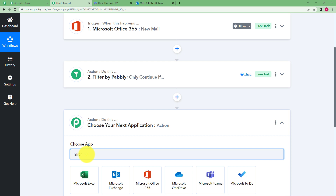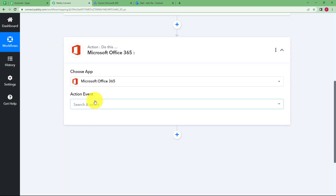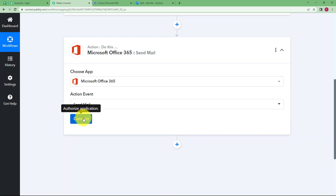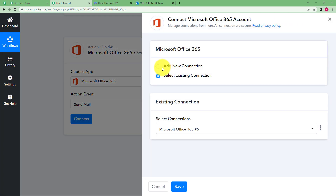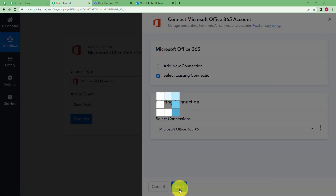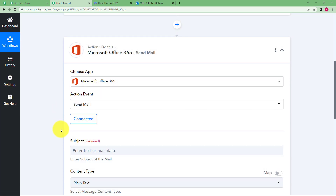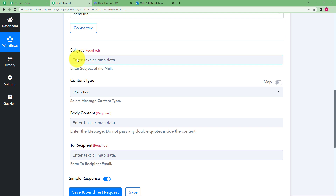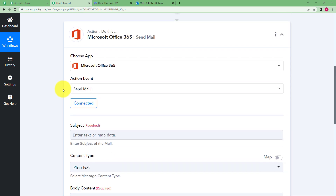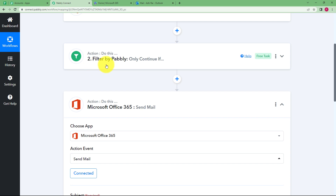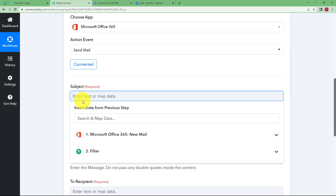So let us choose Microsoft Office 365 again as our action application, and the action event is 'Send Mail'. Click Connect. This time we don't need to add a new connection — keep it on 'Select Existing Connection' because you have already used the same account. Now you are supposed to enter the subject, the body content, and the recipient address.